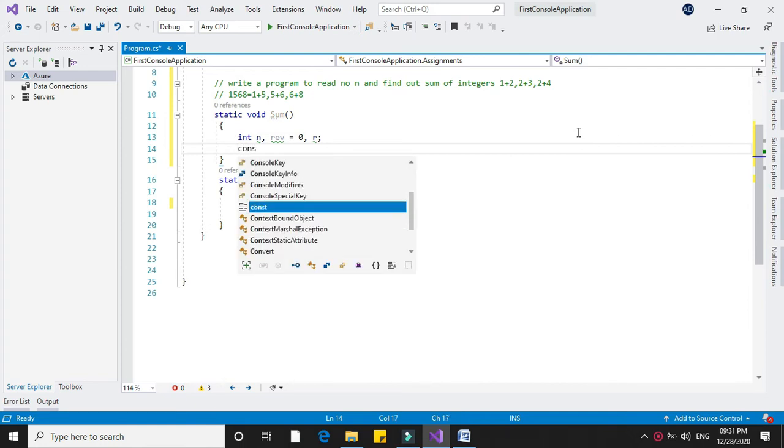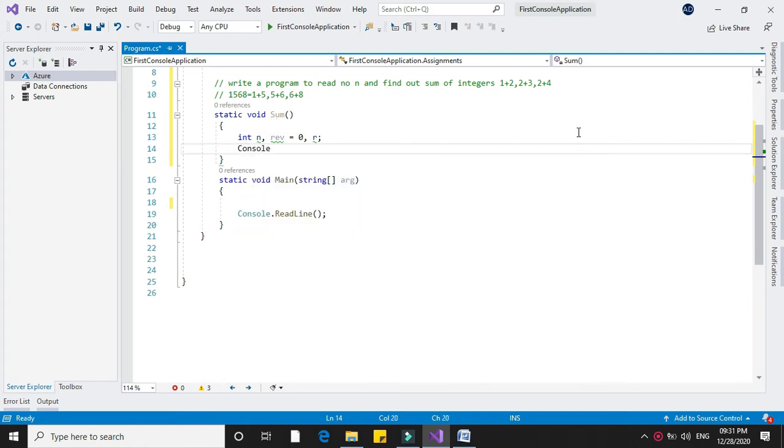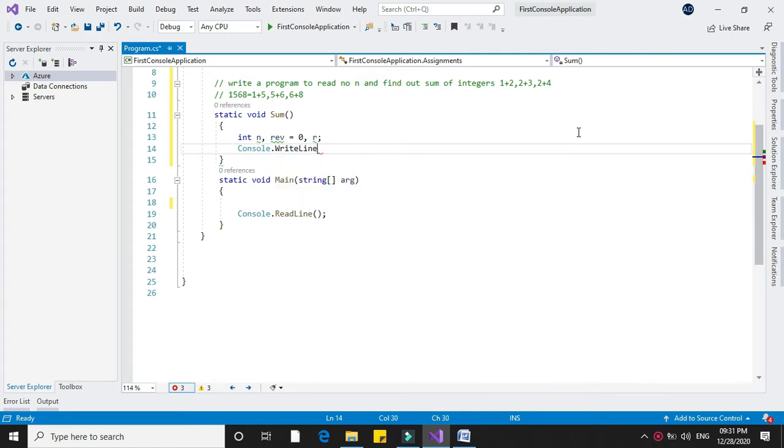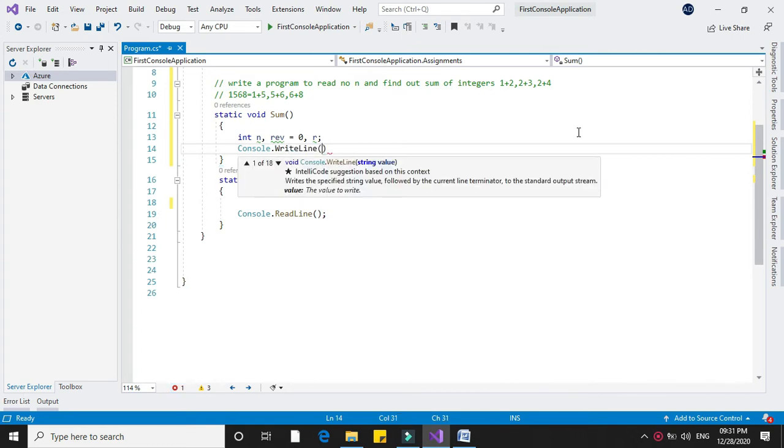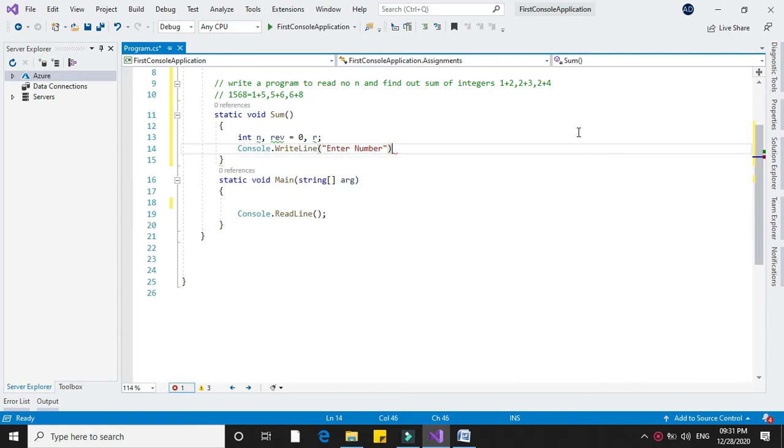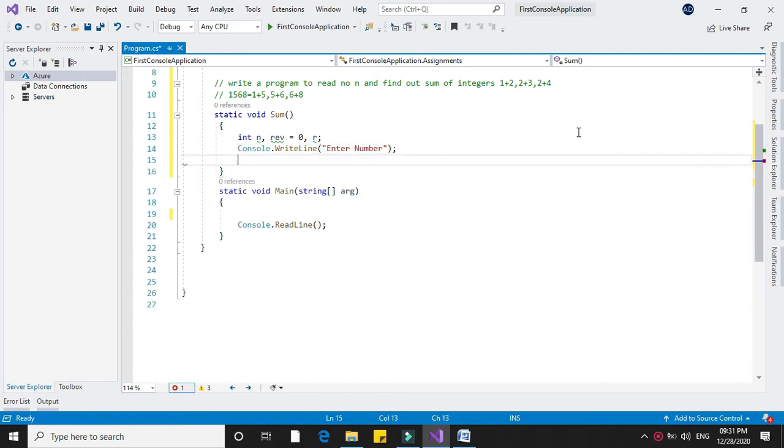In Console.ReadLine we will accept the number. We write enter number and accept it in n.